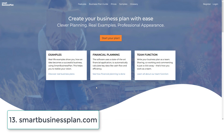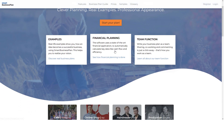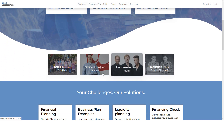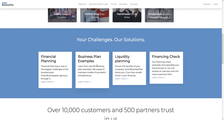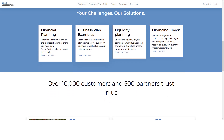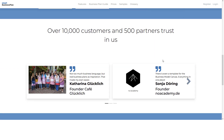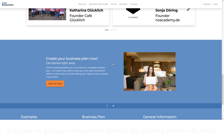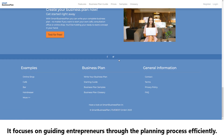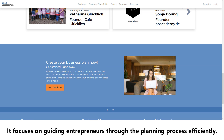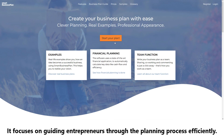Number thirteen: Smart Business Plan. Smart Business Plan is an online business planning software that provides templates, financial forecasting tools, and collaboration features. It focuses on guiding entrepreneurs through the planning process efficiently.